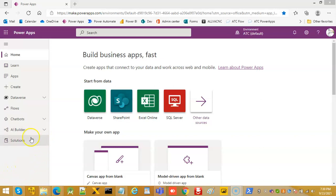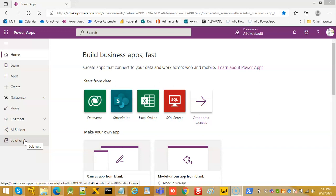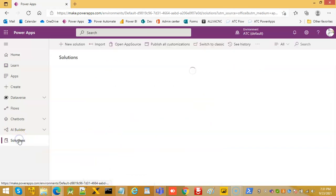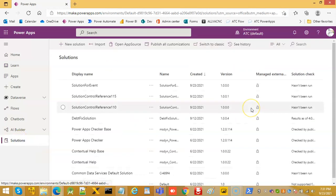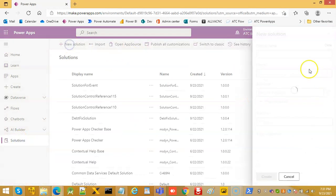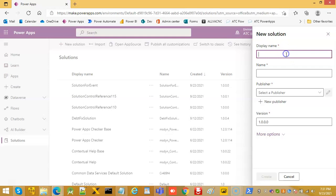In this lesson, we will demonstrate how we can hook our code into the event of the model-driven app.